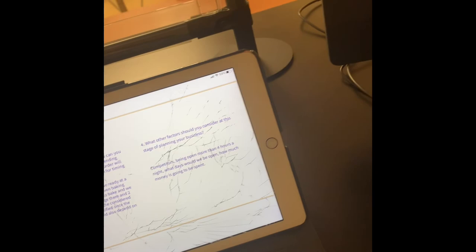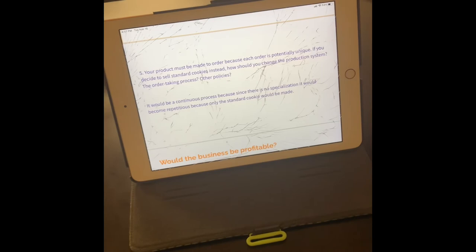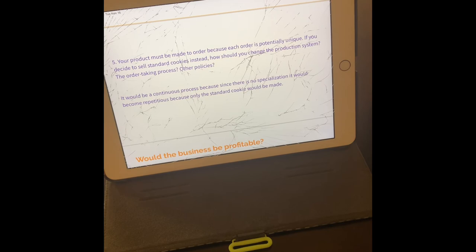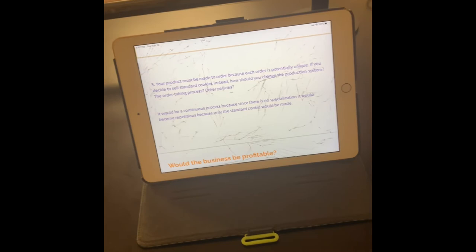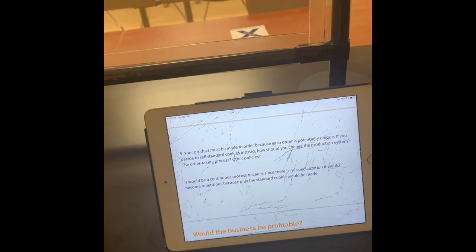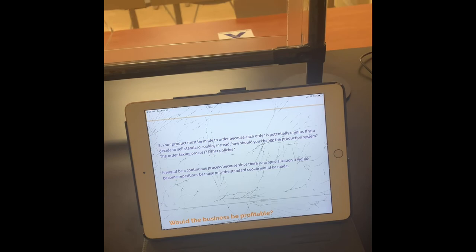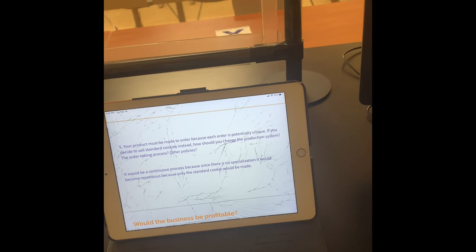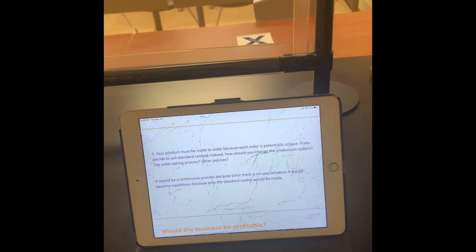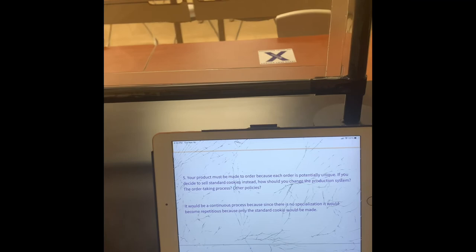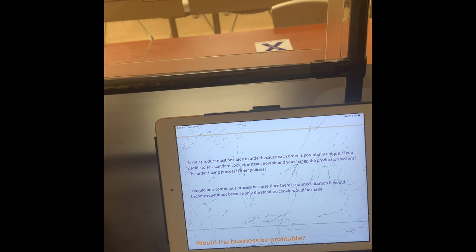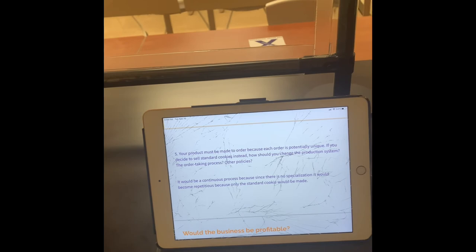Your product must be made to order because each order is potentially unique. If you decide to sell standard cookies instead, how should you change the production system? If we just started making a standard cookie without all the other flavors, it would just be a continuous process because there wouldn't be any specialization going into the cookies. You wouldn't have to fulfill a special order or a special need. You're just making a standard cookie and doing it order by order. So it would be a continuous and repetitive process.